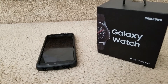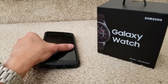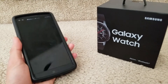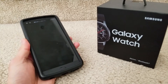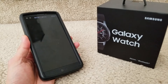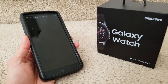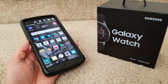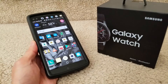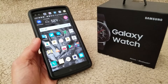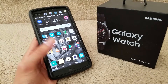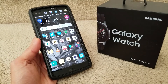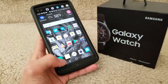Hey, welcome back guys. We are here for another tutorial. This is a special request from Andrew White, who wants to know about how to download a watch face for your Samsung Galaxy smartwatch.